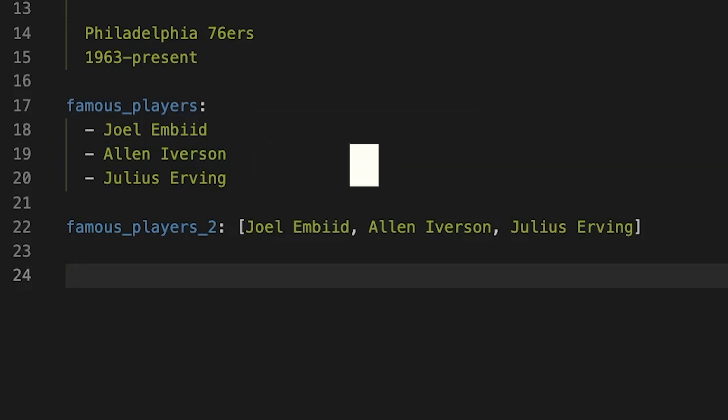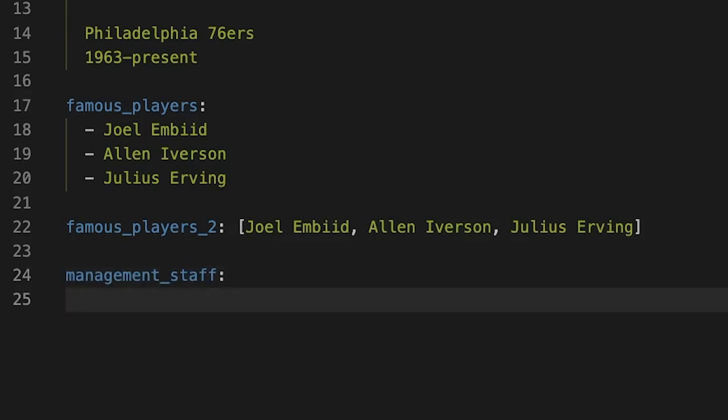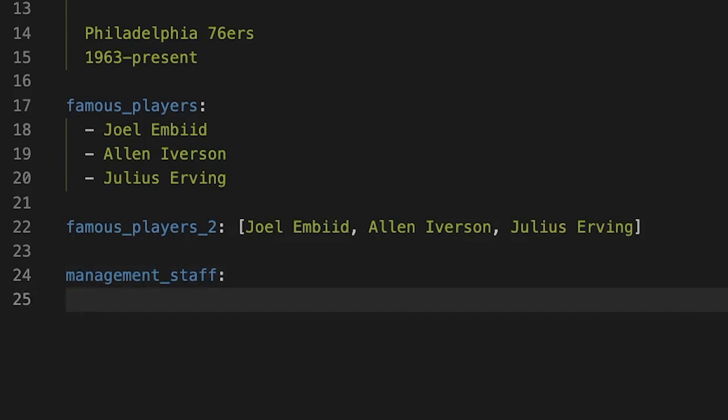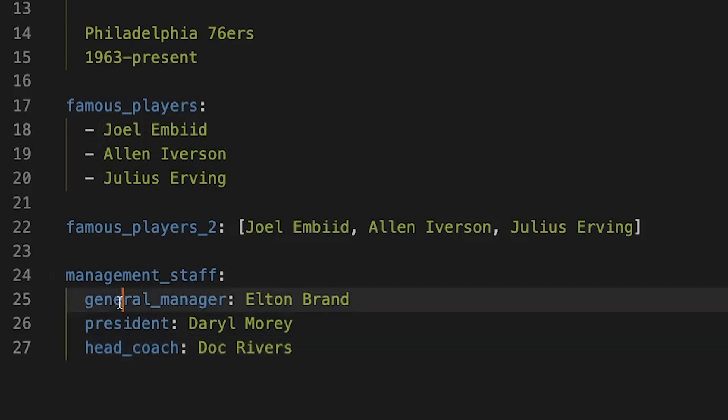The next one we'll look at here is a dictionary or creating an object within here. Maybe it's not a list, but it's actually an object. We'll add another attribute here called management staff. And this will be, again, very similar to a list. We'll press enter, tab in, and I'll add a couple attributes here.